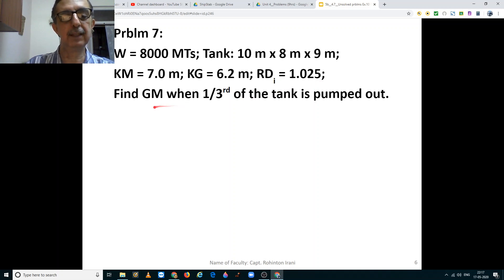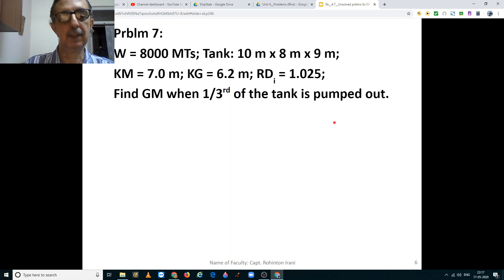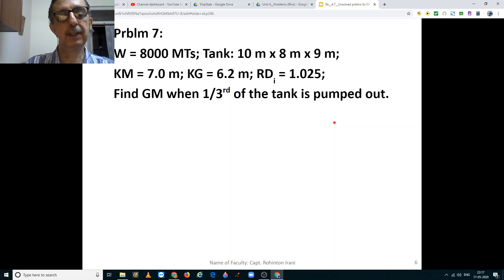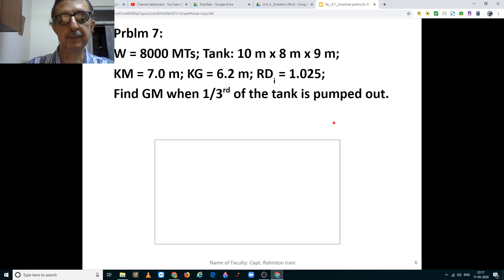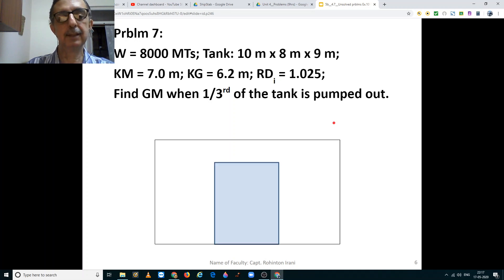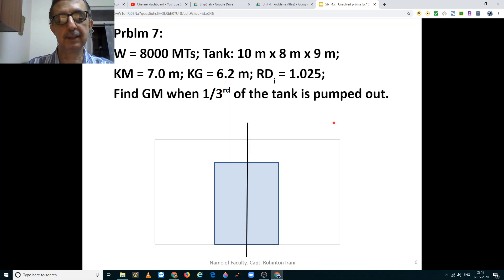You have to find her GM when one third of the tank has been pumped out. Before we start anything, we need to draw the diagram from the data given to us in the problem. Here is the ship cross-section view and here is the deep tank. This is the center line.